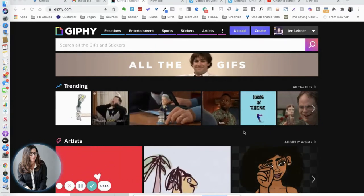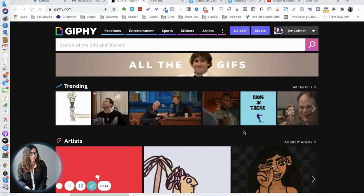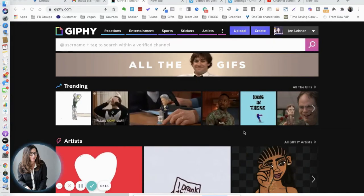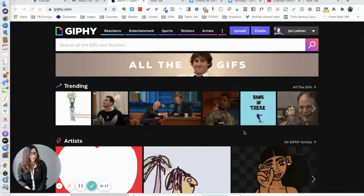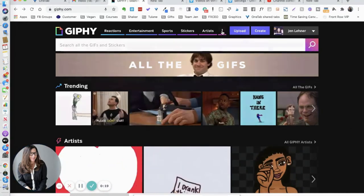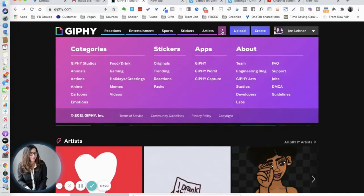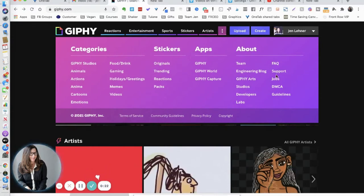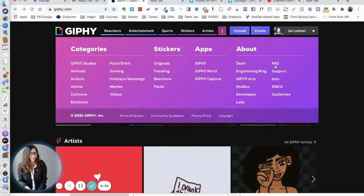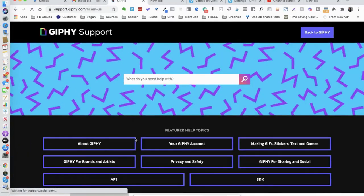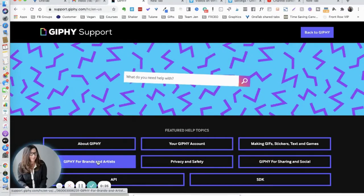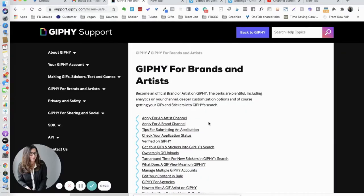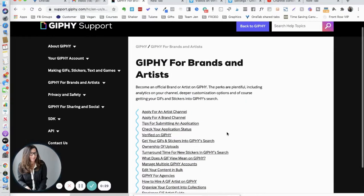But Giphy is really like the mothership, they're like the Google of GIFs. I want to show you something that's really cool. Click on the little three dots next to the upload button, go over to the FAQ, and then right here you'll see Giphy for brands and artists. Click on that and you can apply for an artist channel or a brand channel.